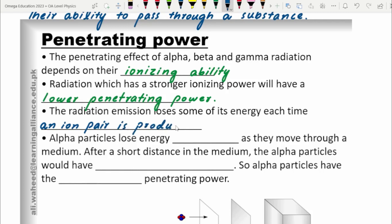Alpha particles had the maximum ionizing ability, so most of their energy is used to produce ions. With each ionization event, their energy decreases, so they won't have enough energy to penetrate through the substance — their energy is essentially used up in the process of breaking down the substance. Alpha particles lose energy very quickly as they move through a medium, and after a short distance the alpha particles will have lost almost all of their energy.